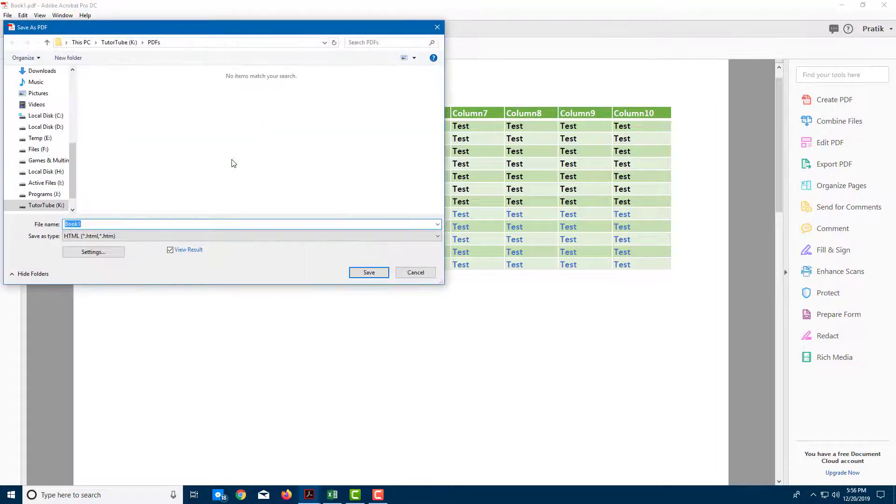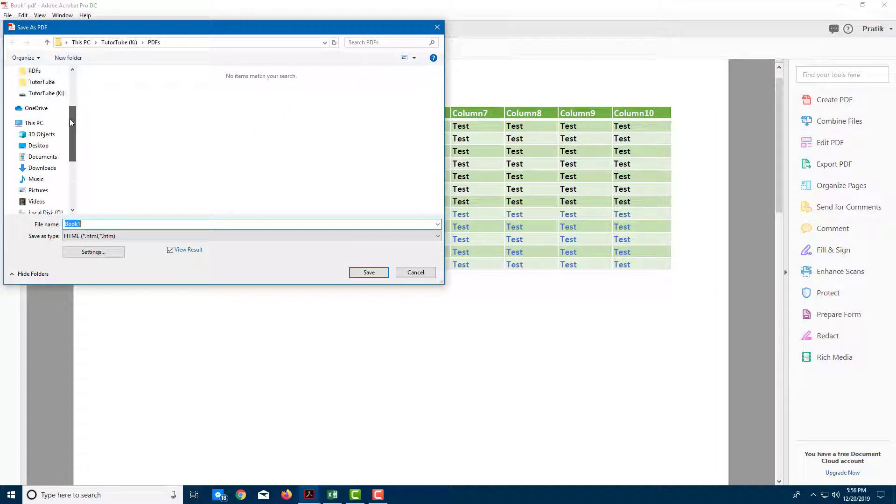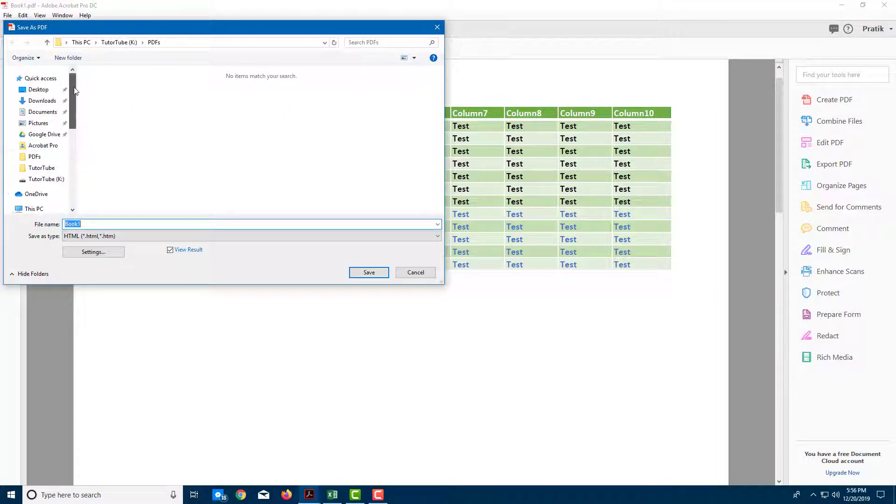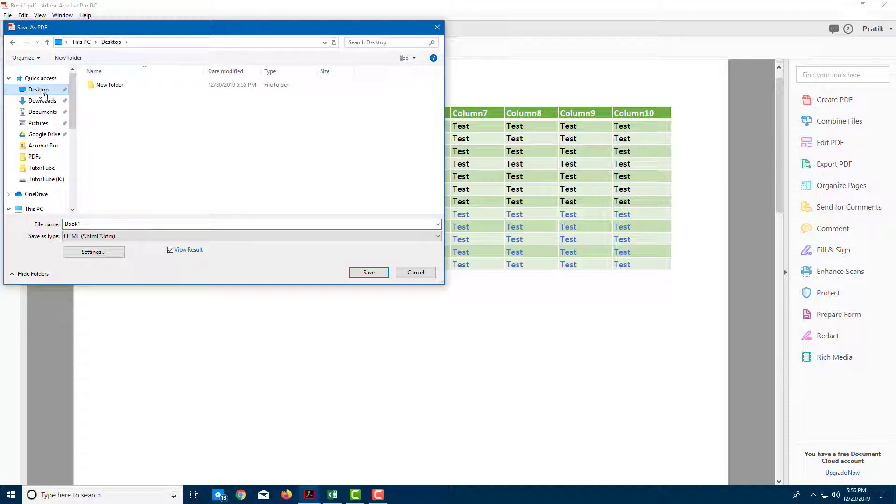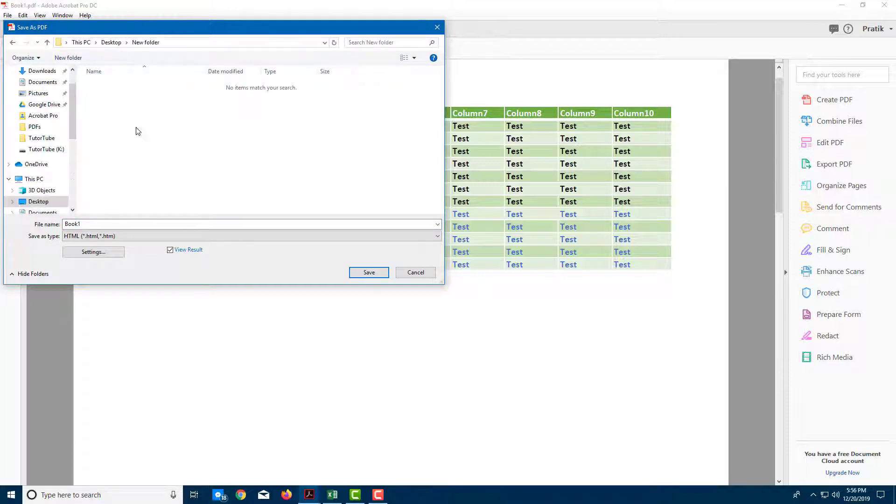So let me click this, and once I do that, you can see that I can choose a location. I'm going to go into desktop, inside my new folder, and I'm going to export it here.